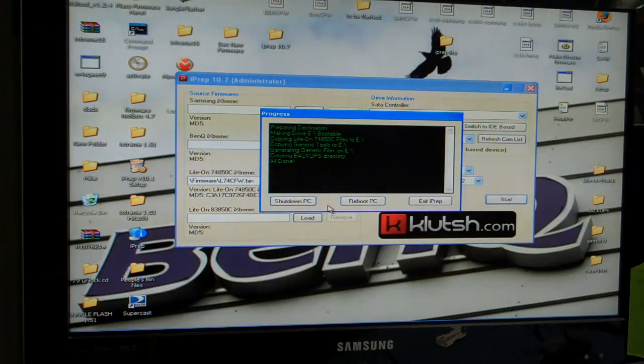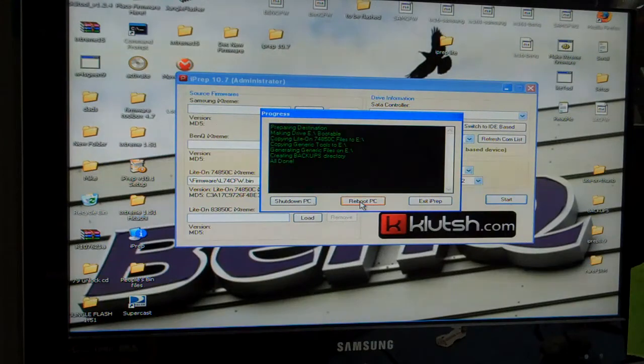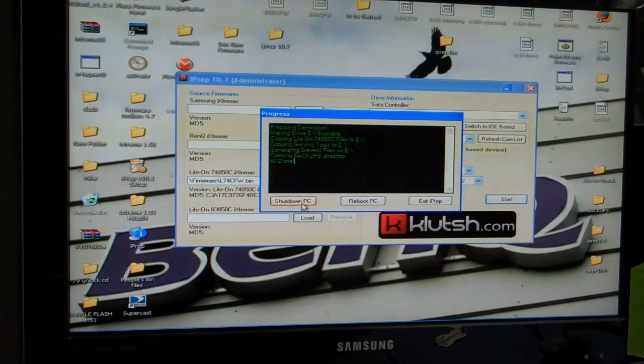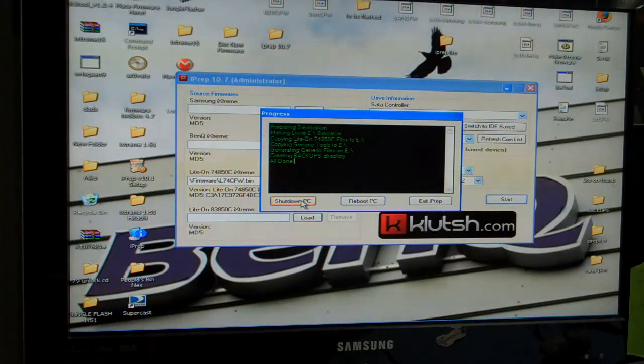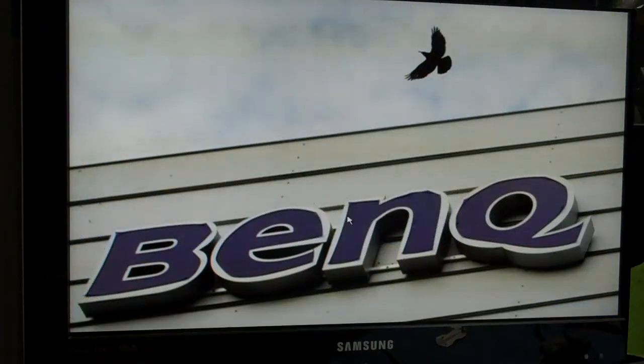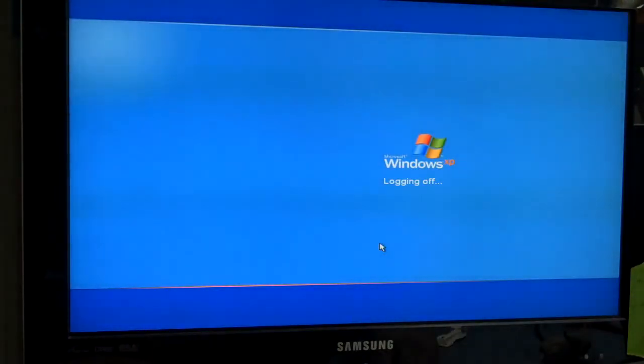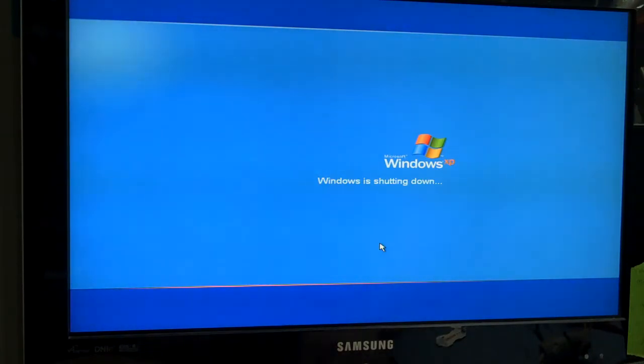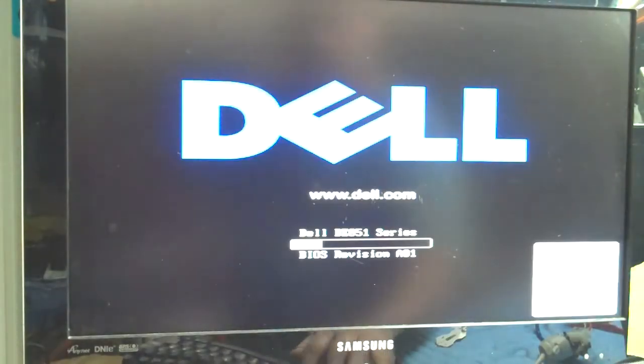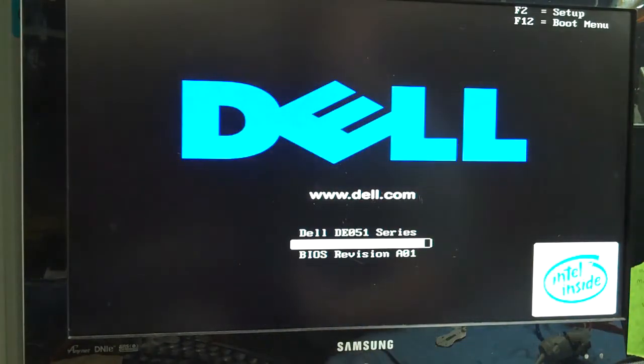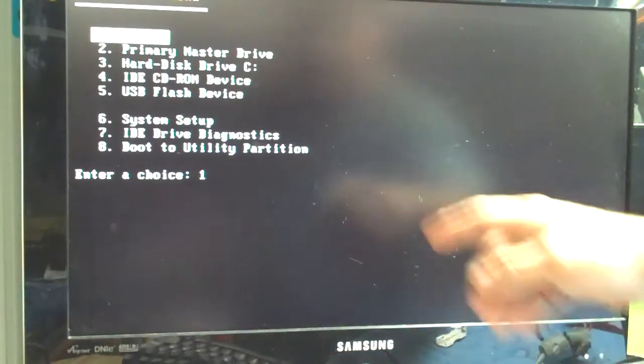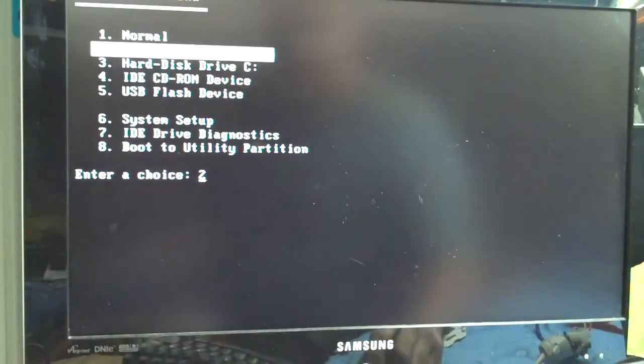It is ready to go. Now I hit reboot PC. That works fine for me. For some of you that might be a problem. Then you can use shut down PC and then hit restart. Anyways, I hit reboot PC. Hit OK. Now I need to get to my boot screen. For me it is F12. Then I will go down to my USB flash device.